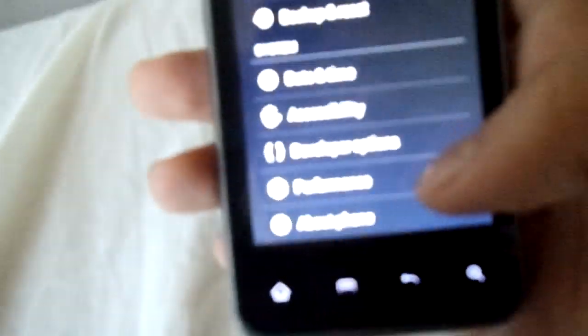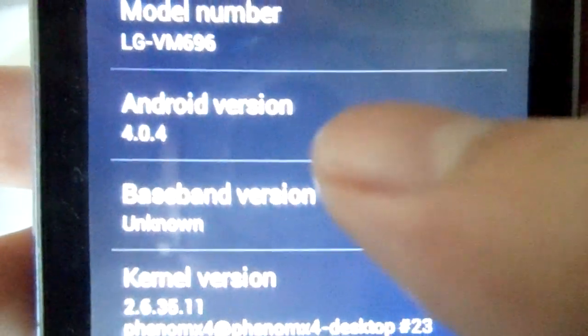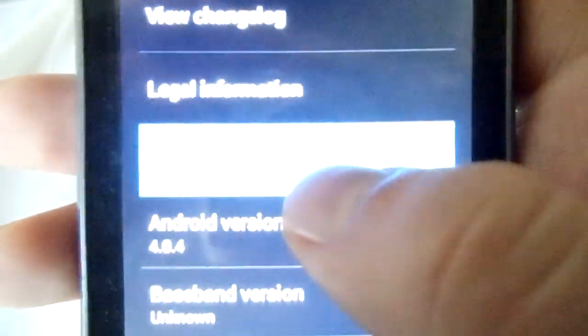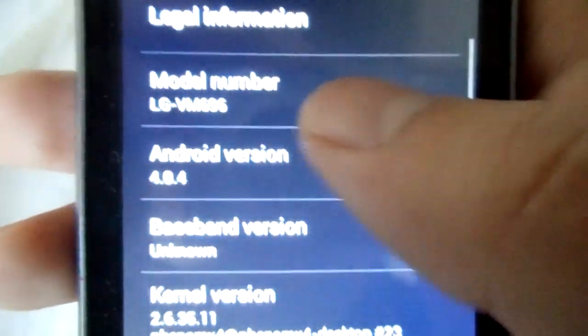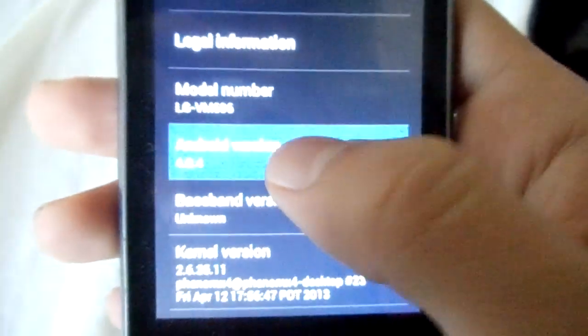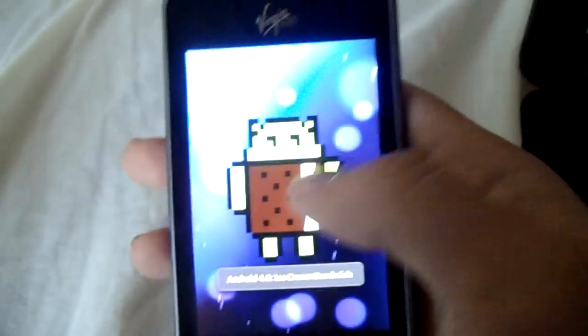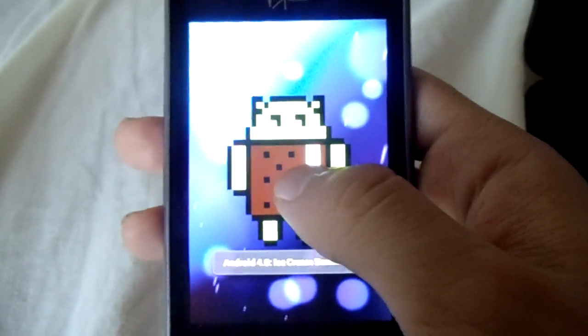I got my About and Android version 4.0.4, and if I click on it I got the Ice Cream Sandwich Easter egg.